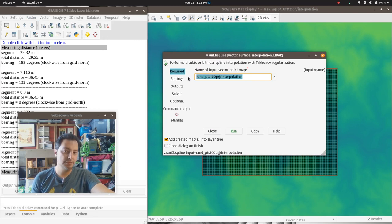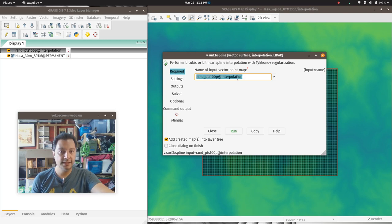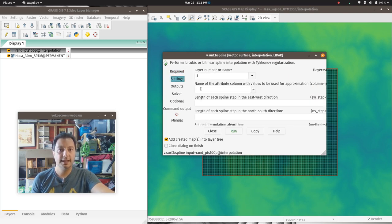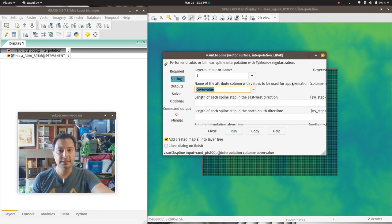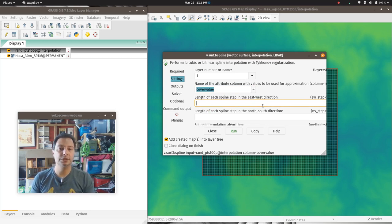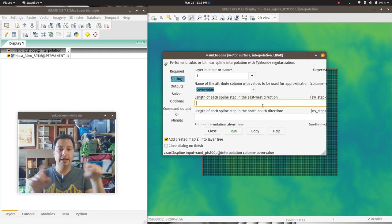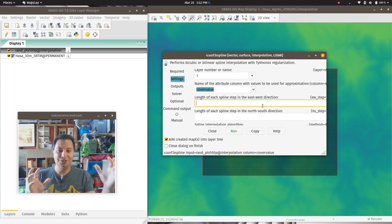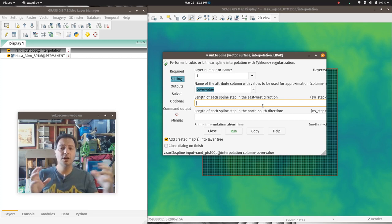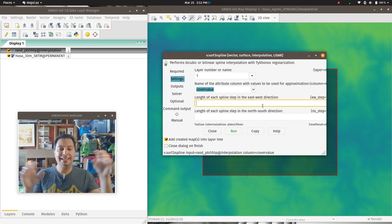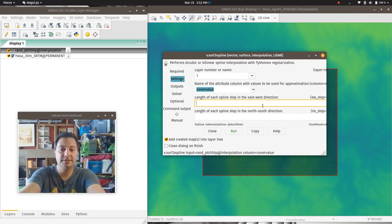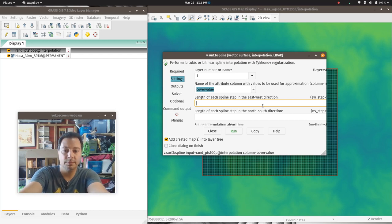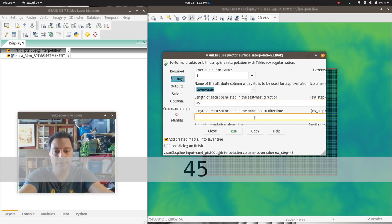By default, since I already have the points selected, it enters those in — otherwise find your random points map. Since it's a 3D map it picks up the cover value. The 'length of spline step' in east-west and north-south should be the minimum distance between two adjacent points. Our points are 30 meters apart, so we want to go a little further to capture neighboring points — the recommendation is 1.5 times the cell size, so 45 meters in both directions.